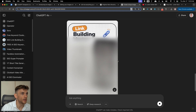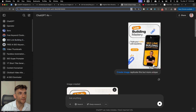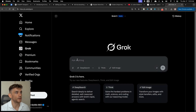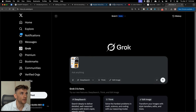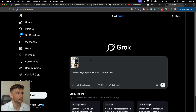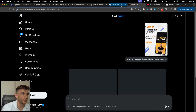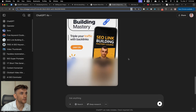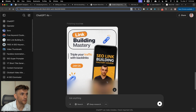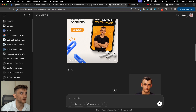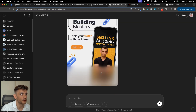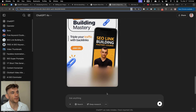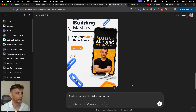Let's compare with Grok. We go into Grok, paste the image, and use exactly the same prompt: 'replicate this but more unique.' I don't think it's going to be able to match it. And yeah — Grok created sort of an image but honestly I'm not happy with it. It looks even weirder than the original. It's not terrible, but nowhere near the ChatGPT result.